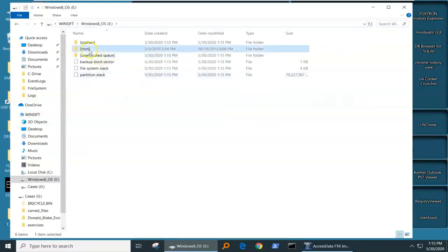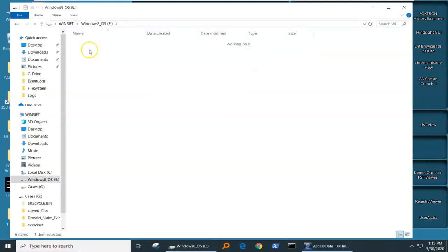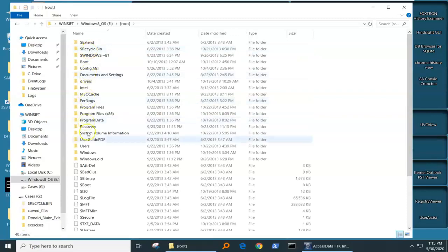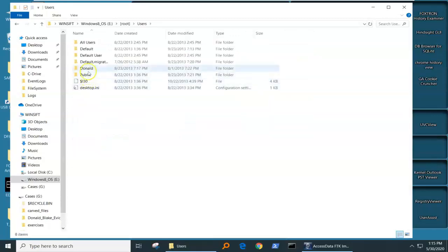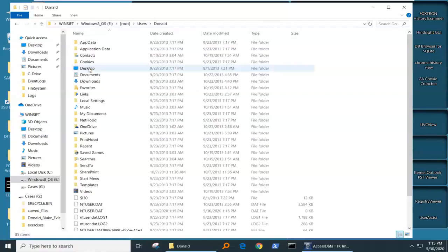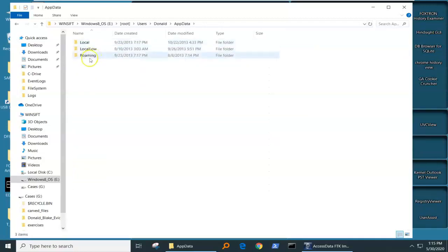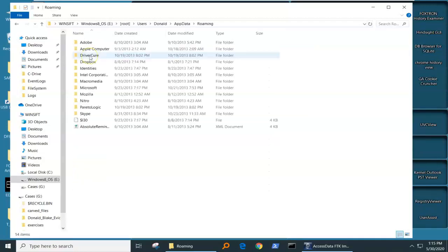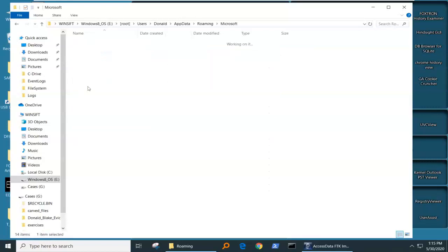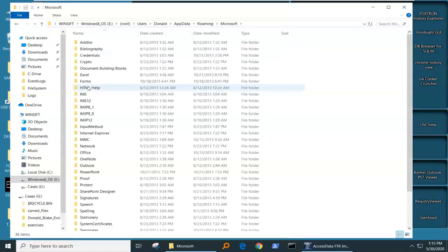Now, what I'm going to do is I'm going to go to the directory that I just created, and you can see that where we're going to go is fairly deep down the Windows file path. We're going to go into the Donald user, and we're going to go to App Data.